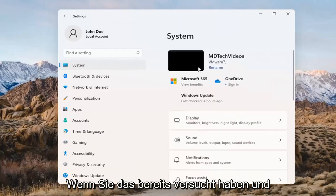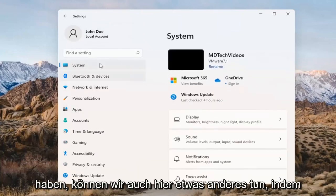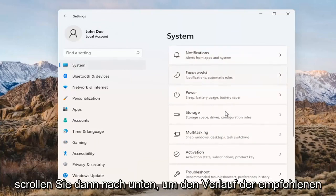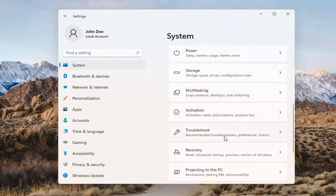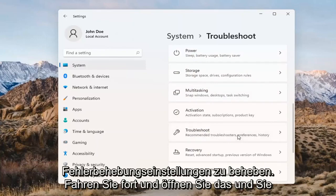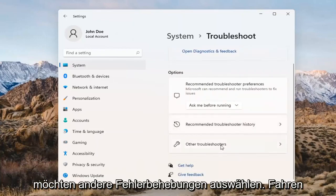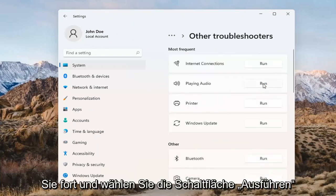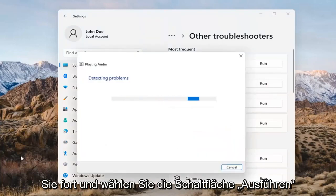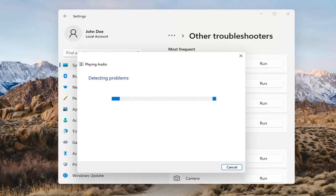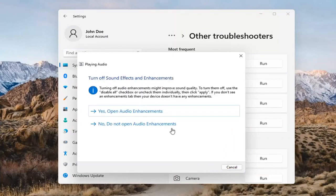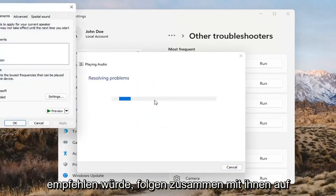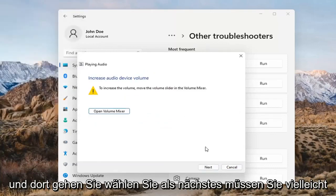If you've already tried that and you're still not having any success, something else we can do here would be to go back to System and then scroll down to Troubleshoot. Go ahead and open that up and select Other Troubleshooters. Left-click on that and select 'Playing Audio,' then go ahead and select the Run button. If it gives you any suggestions, I'd recommend following along with them on the screen. Select Next.